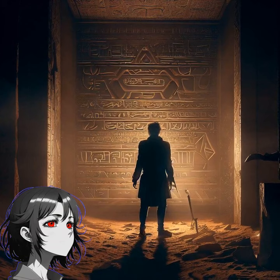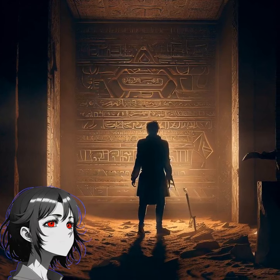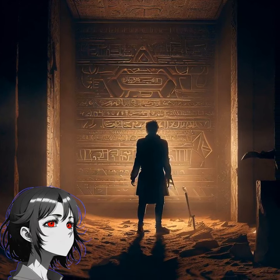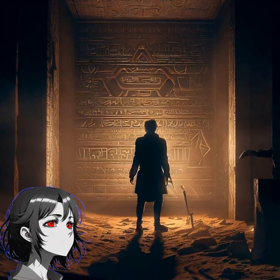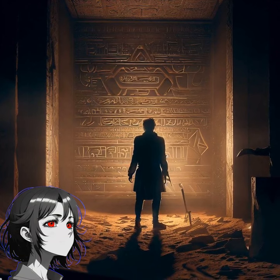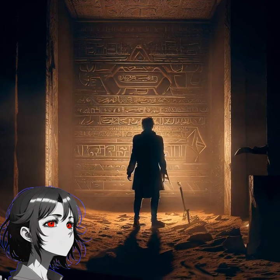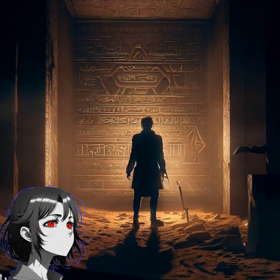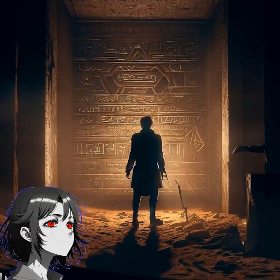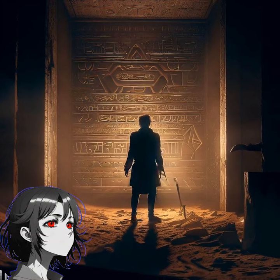Imagine the thrill of excavating artifacts, deciphering hieroglyphs, and experiencing the rich tapestry of ancient Egyptian culture firsthand. Each choice you make in this interactive adventure alters the archaeological landscape — unearthing new discoveries or leading to unforeseen consequences.